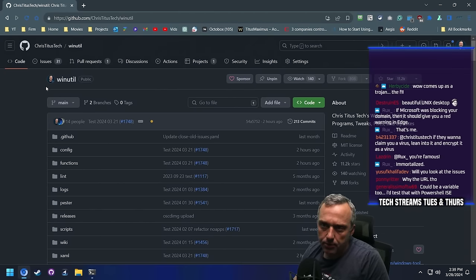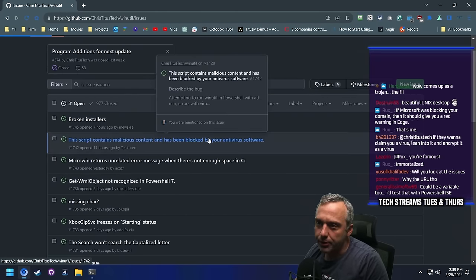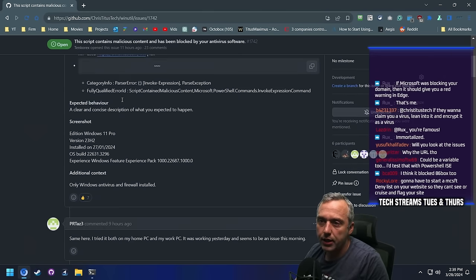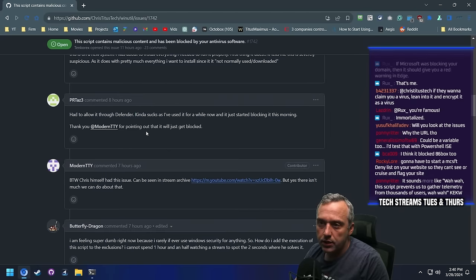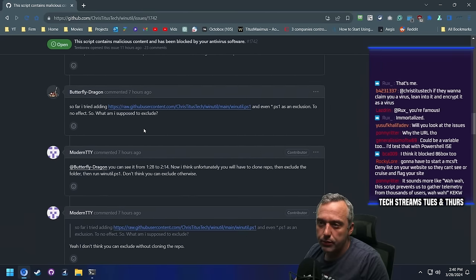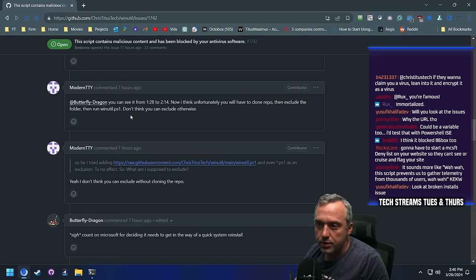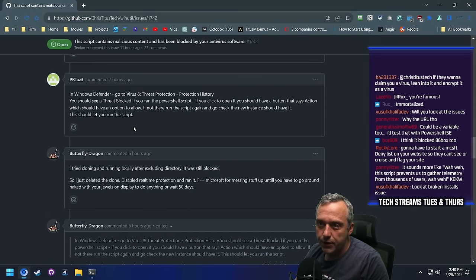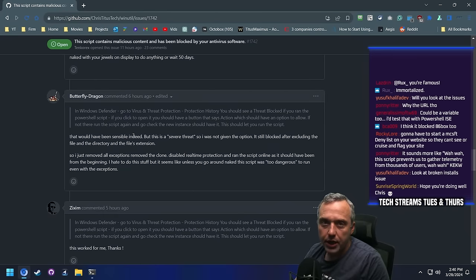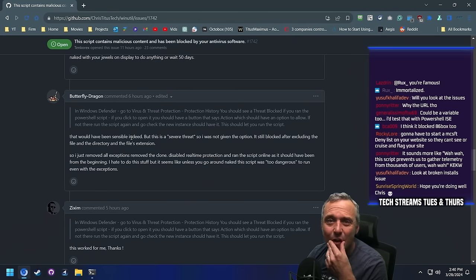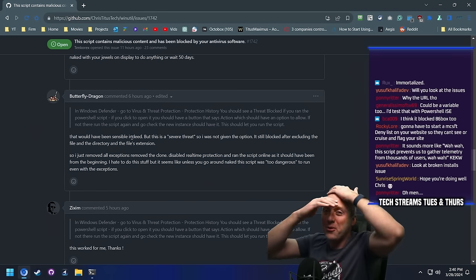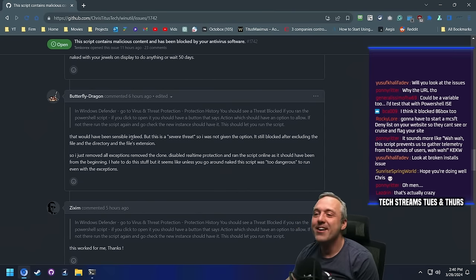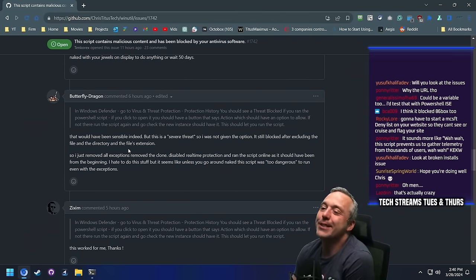Let's look at the issues — they might be blown up. IWR is also getting flagged along with IRM. Looks like Defender is literally just targeting the script. That's wild, guys. Totally wild. The script prevents us from gathering telemetry from thousands of users — 'Time to block it. It's a virus. That's what we're going to label it.'